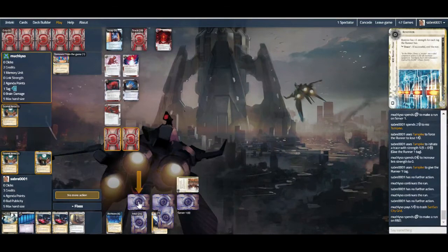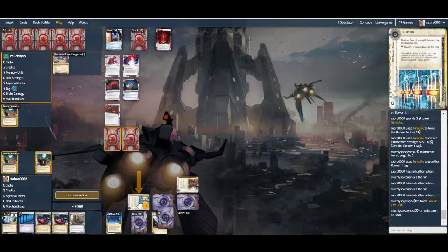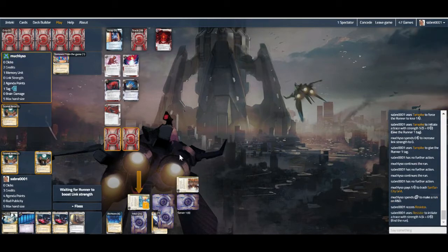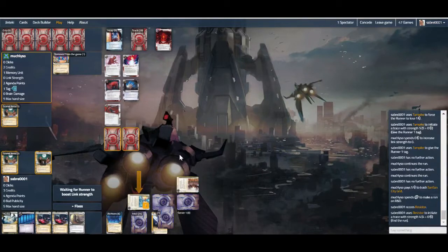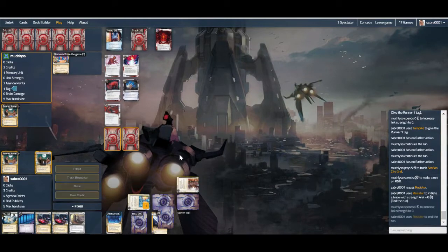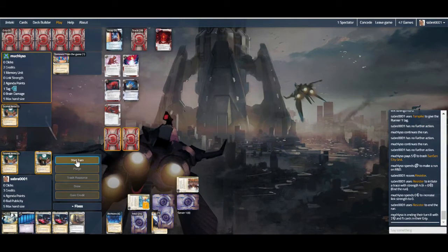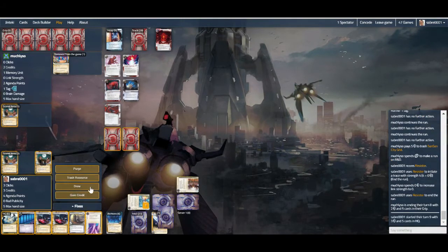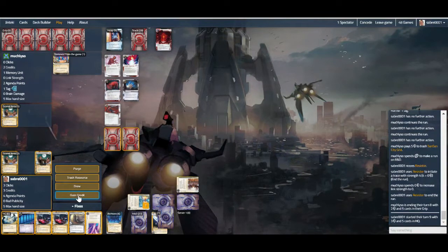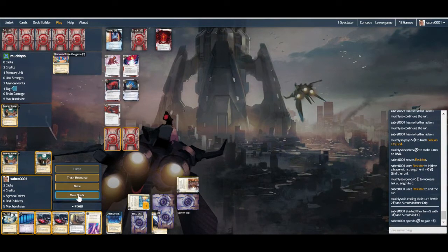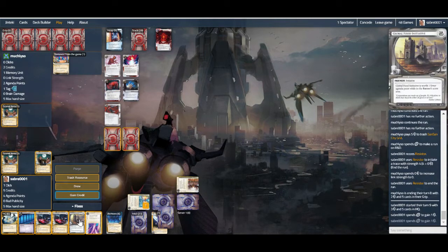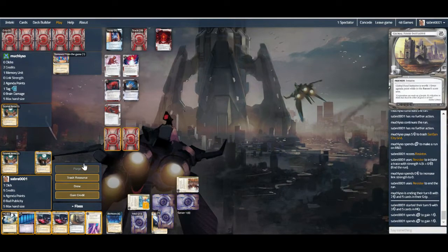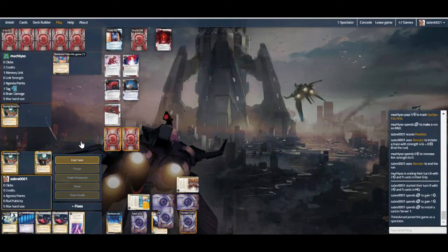Yep, we will rez Resistor and trace. That is one reason that I kind of give up on Apex - there's so many ice that end the run if, or end they're encountering as opposed to just blanket end the run. Although I say this when I draw Wraparound. So I think we stick a Global Food in behind the remote here, and if they check it we just do the Breaking News play.